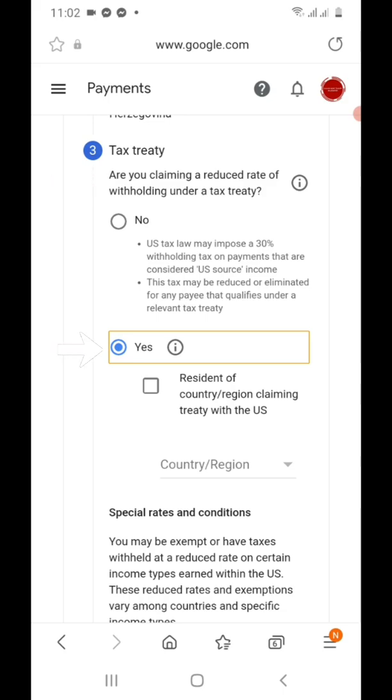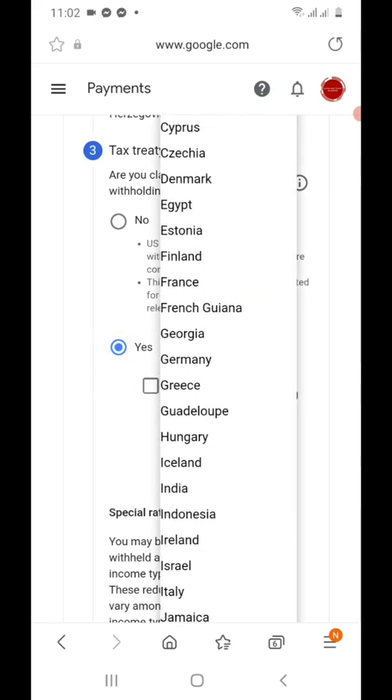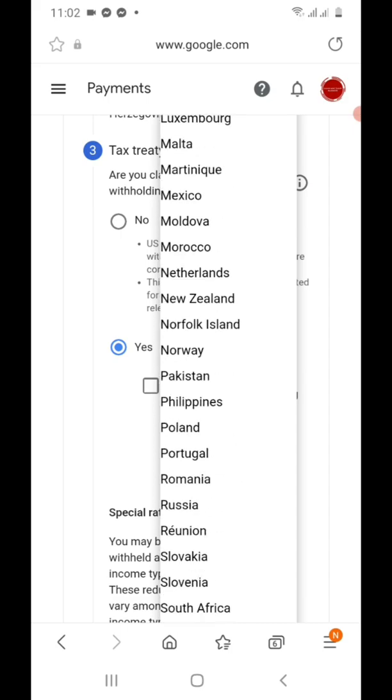Step three is the Tax Treaty section. Are you claiming a reduced rate of withholding under the tax treaty? Select Yes, because the Philippines has a tax treaty with the US. The resident country or region claiming the treaty with the US is the Philippines.